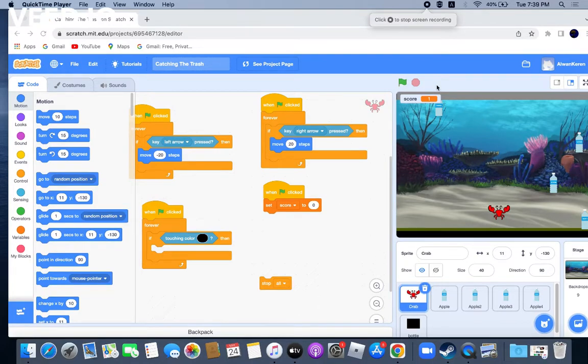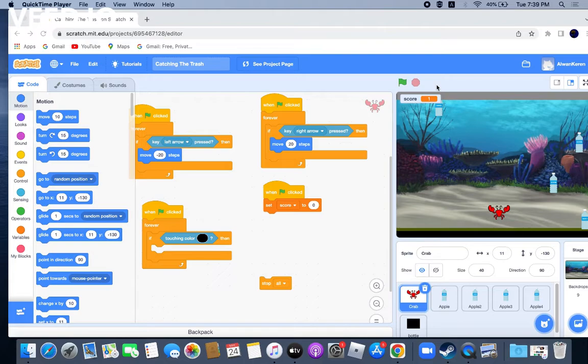Hello everyone, welcome to my presentation. Today I will be showing you my Scratch project called Catching the Trash.